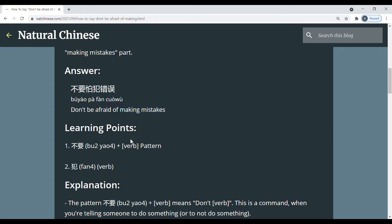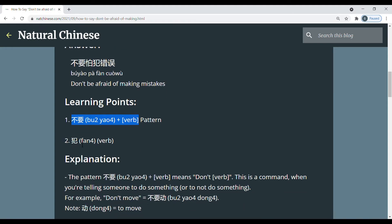And so the two learning points in this sentence is the pattern 不要 plus verb and then also the verb 犯.